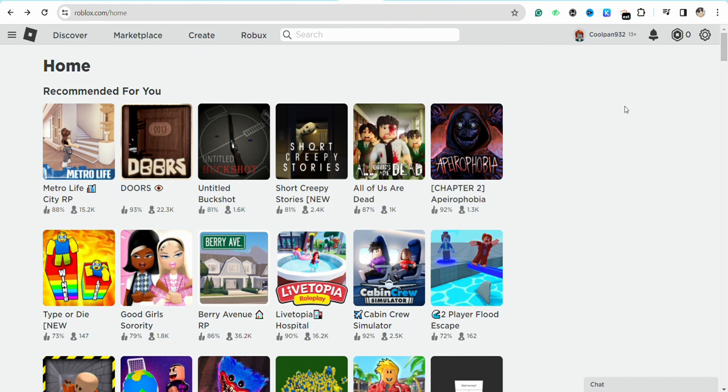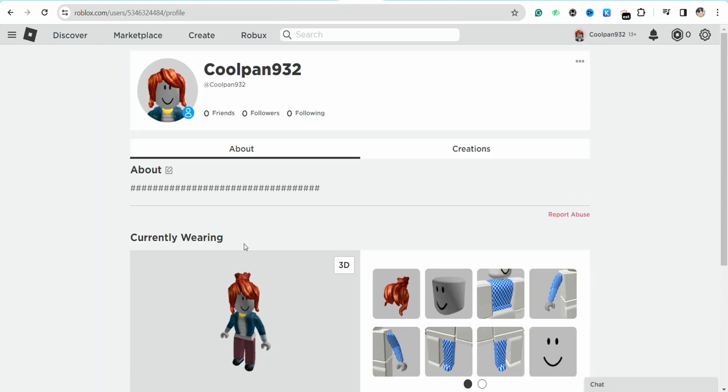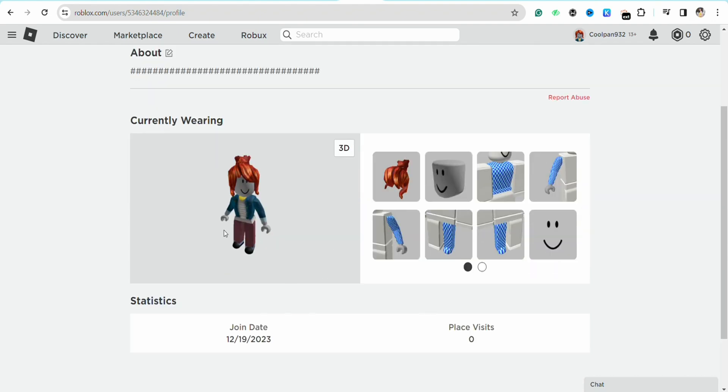Once you're logged into your account, you need to click on the profile icon from the top right corner of your screen. Over here, you will be able to see the avatar of your profile, for example, this 3D avatar.